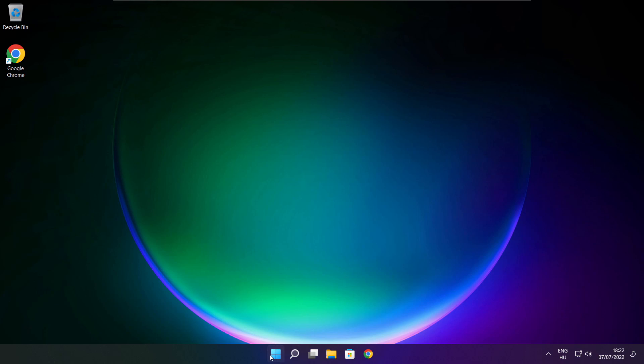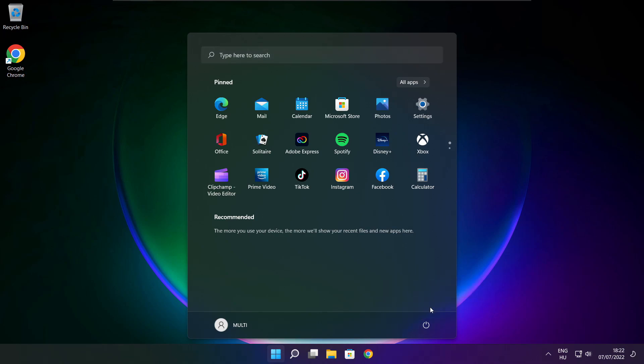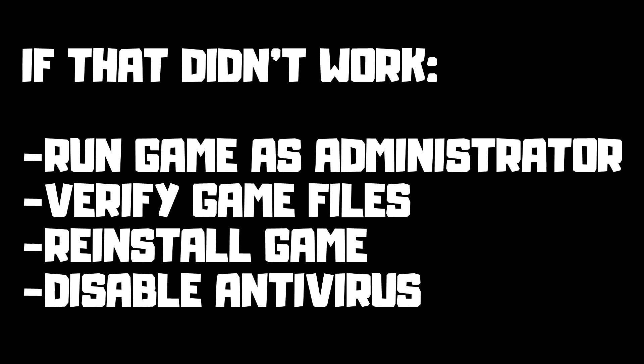Restart your PC. If that didn't work, run game as administrator, verify game files, reinstall game, or disable antivirus.